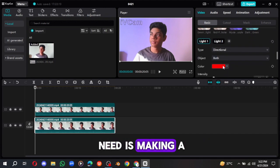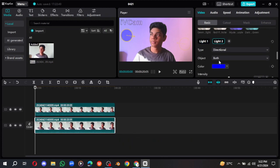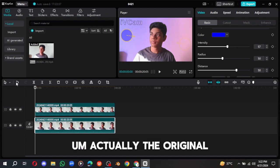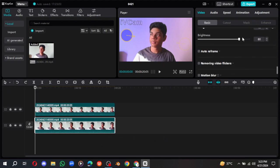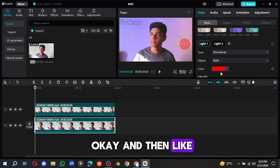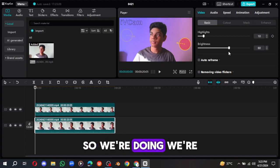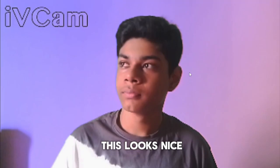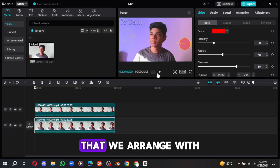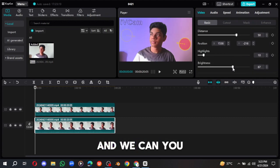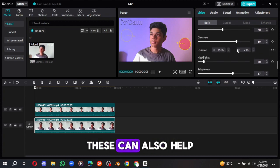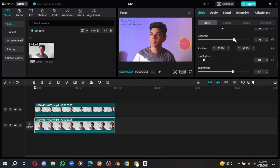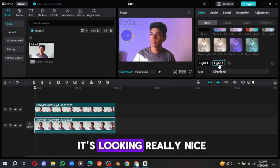What we need is making a little bit, so as you can see, it's looking better. And then, actually the original one was okay. Now it's okay, it's okay. Then the light, this one. So we are doing the same thing. Now you can see, this looks nice. And it's looking like a real studio that rearranged with a lot of money.